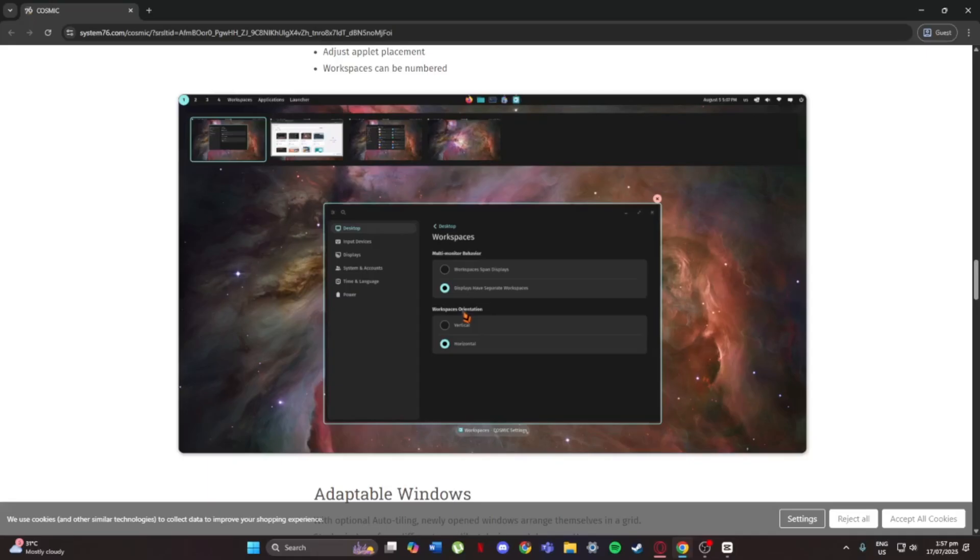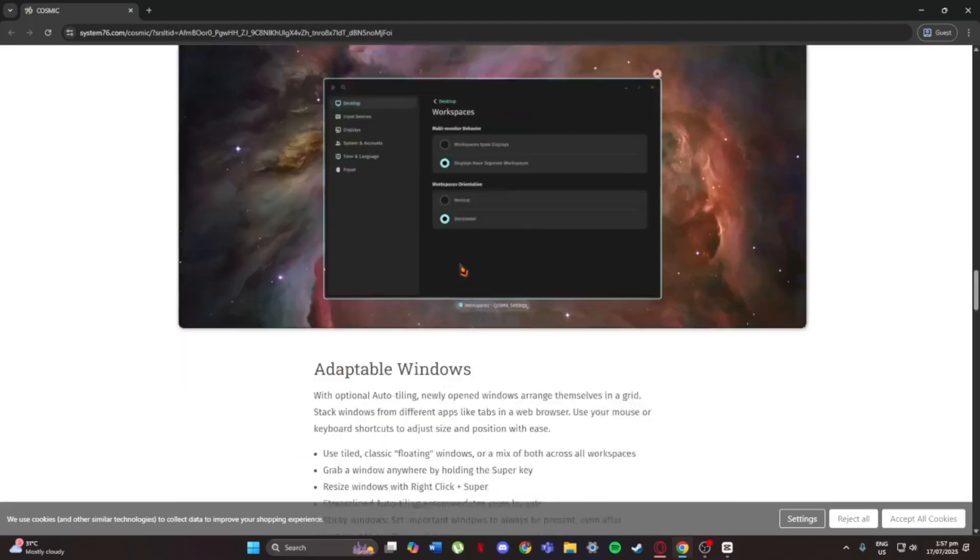Also, Cosmic is very lightweight. It doesn't use a lot of system resources, so it runs great even on older laptops.